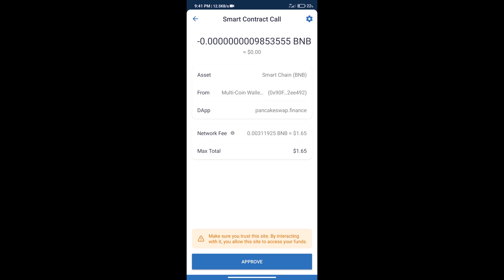After that, we will click on approve, and finally we will get this token successfully. So guys, I have only shared the technical process, not financial advice. Invest in cryptocurrency at your own risk. Thanks for watching.